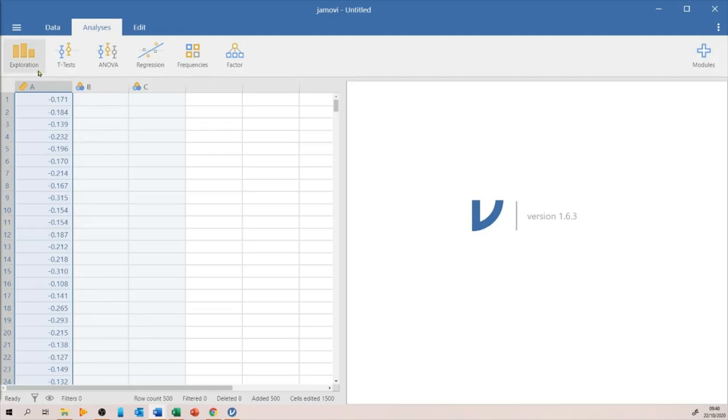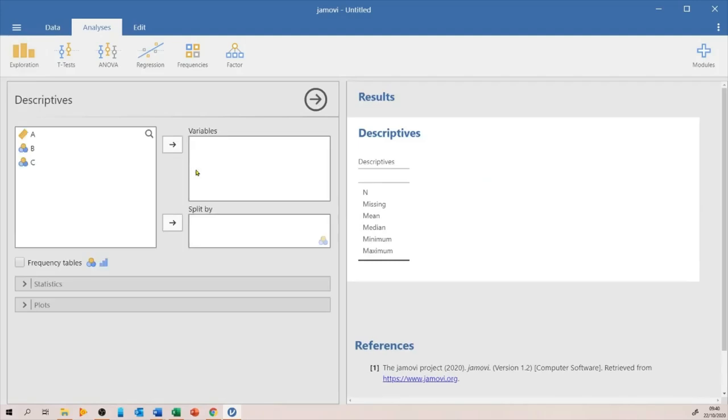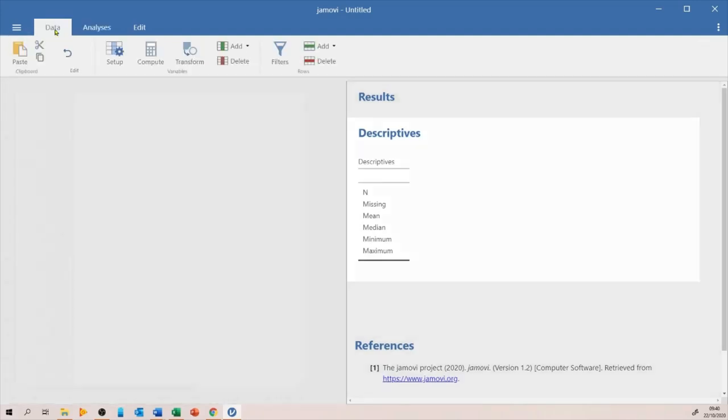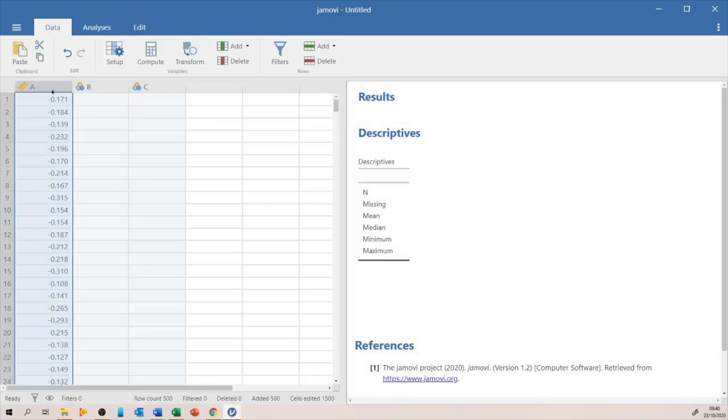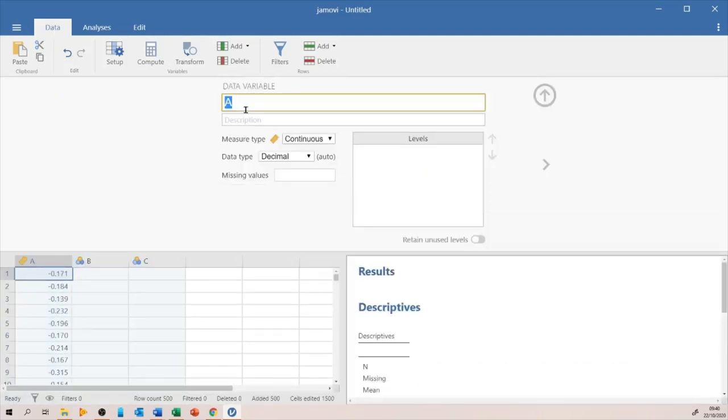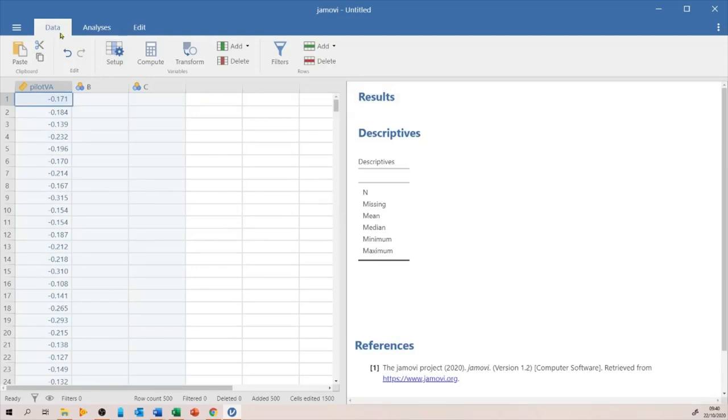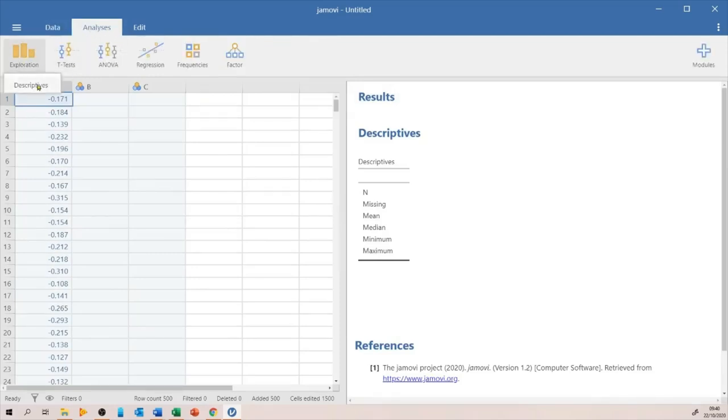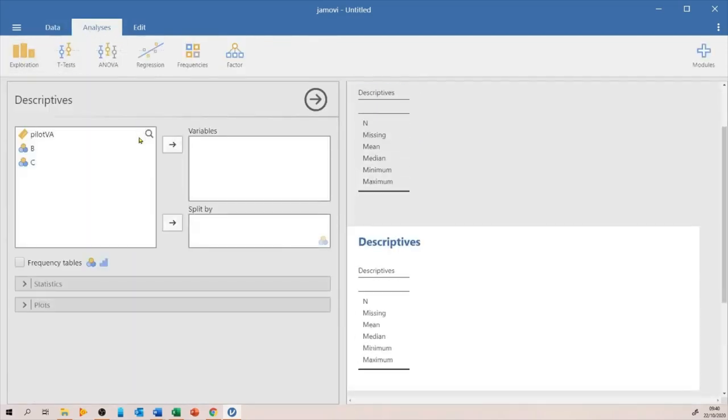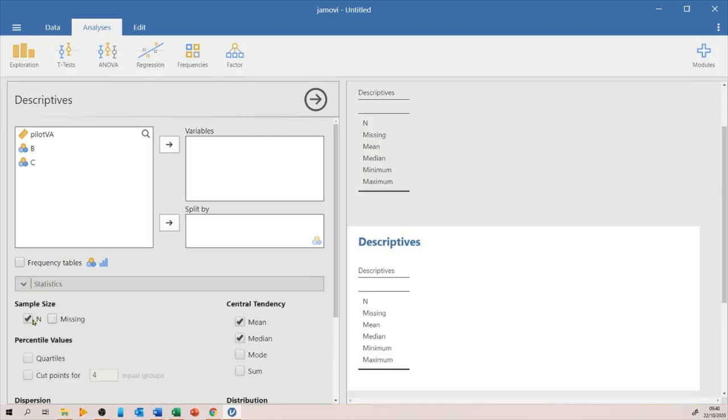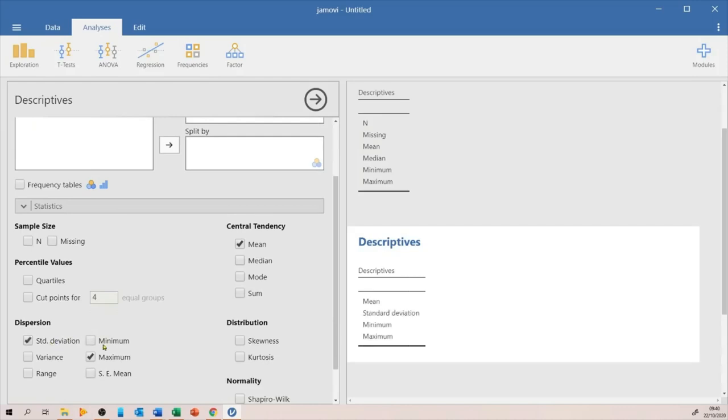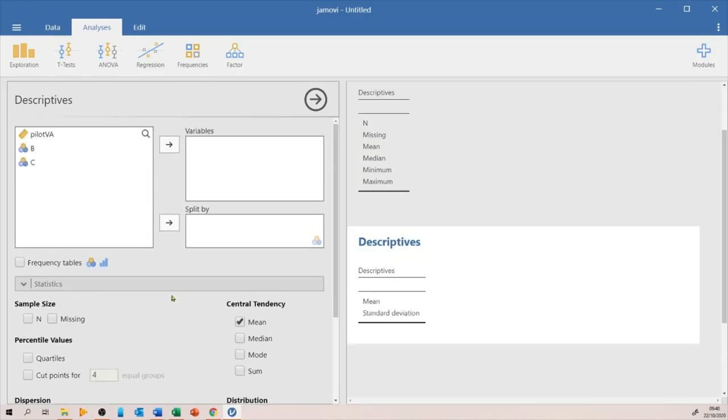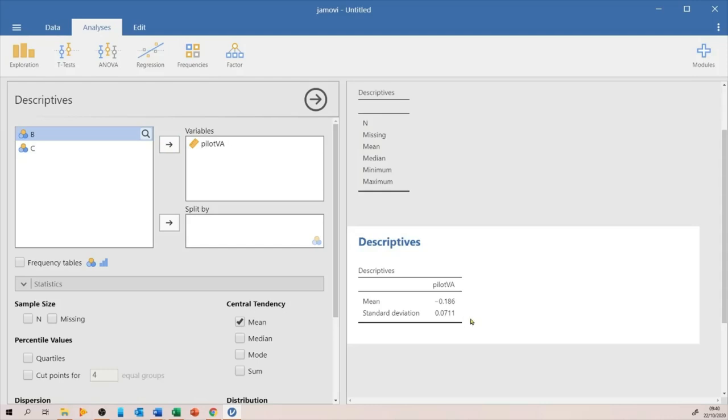Before we calculate the mean and standard deviation, we need to name the variable properly. So instead of just saying A, I'll just say pilot VA. Then run the analysis. Because what we need is really mean and the standard deviation at this point. So we'll just tick those two boxes only and move the variable. And voila, we have the mean and the standard deviation.